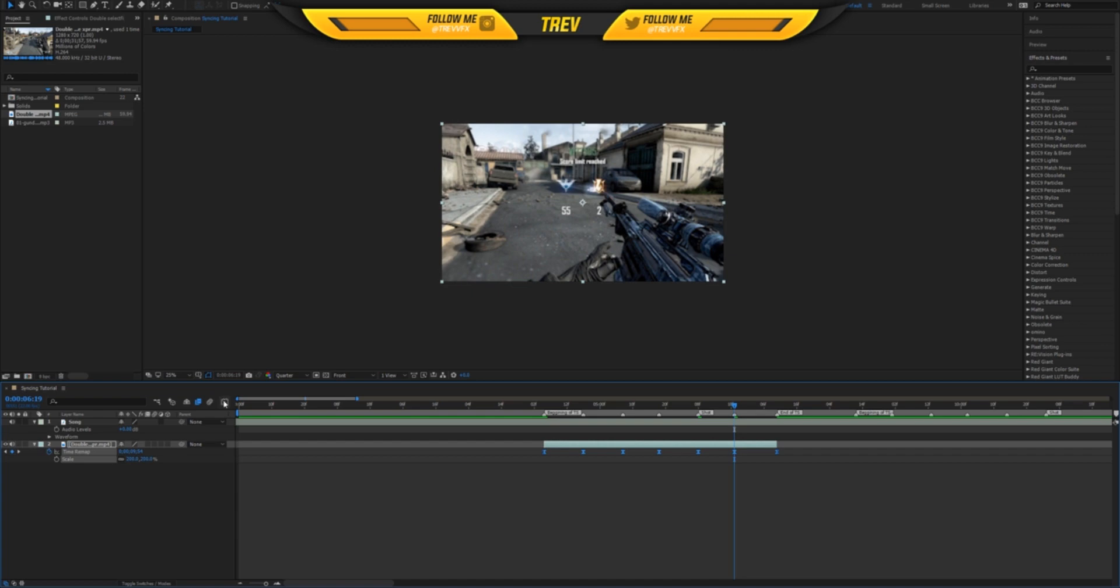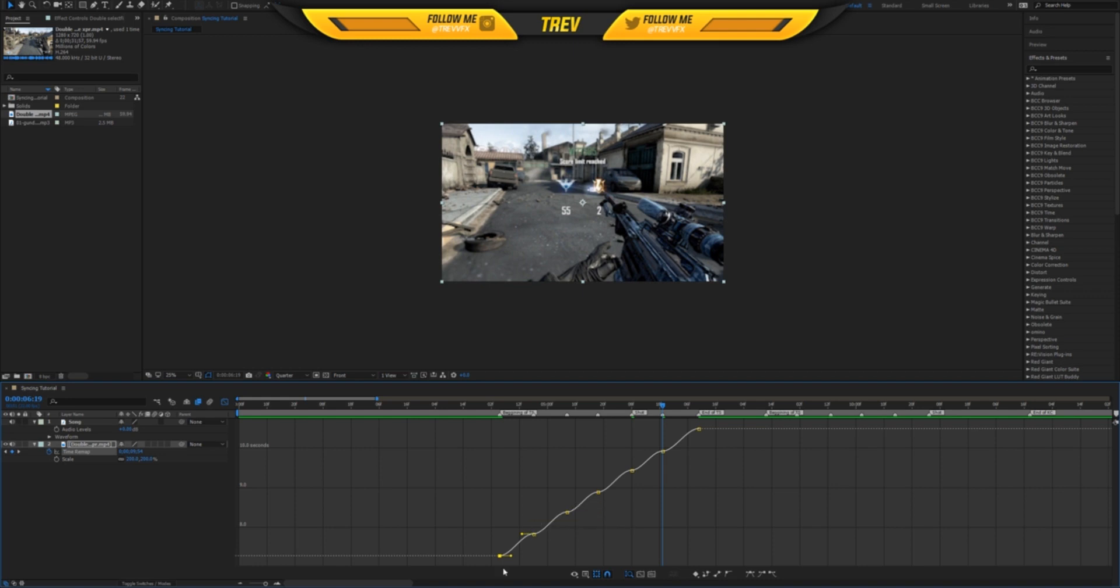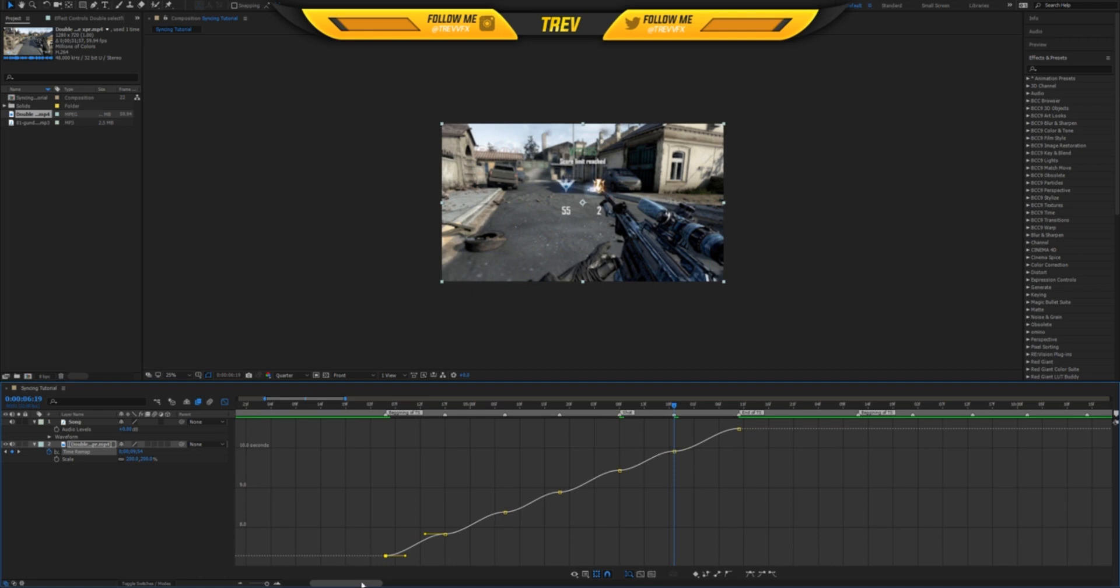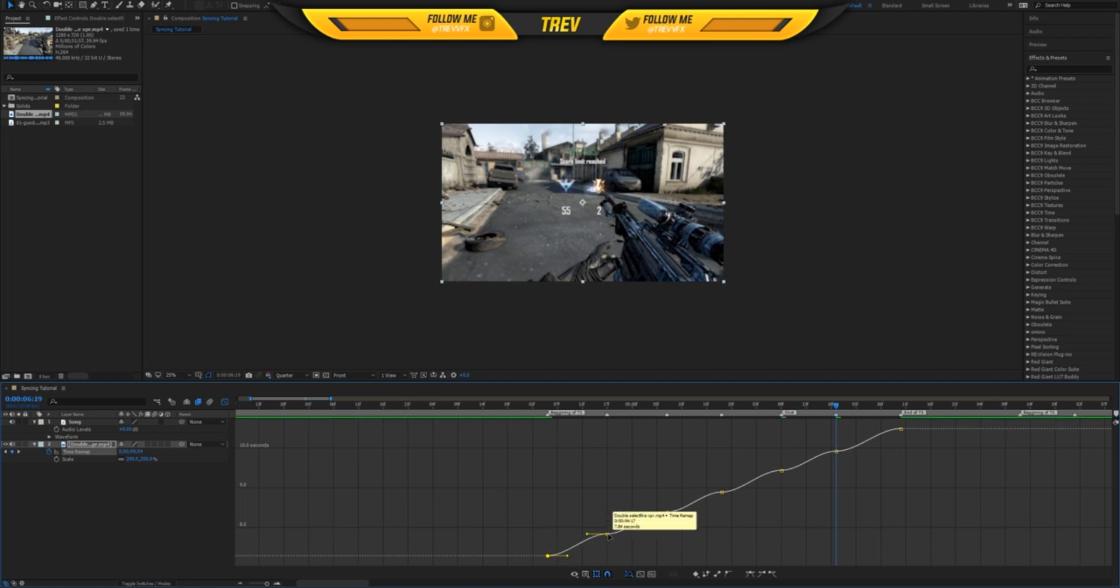Once you do that, you want to go to the graph editor, and you should see something like this. Now you have all the points synced, but now you're ready to warp the speed of the clip to make it flow with the song. If you see right here, we have two lines with circles at the end of them. The first line with a circle, we want it to be going up.